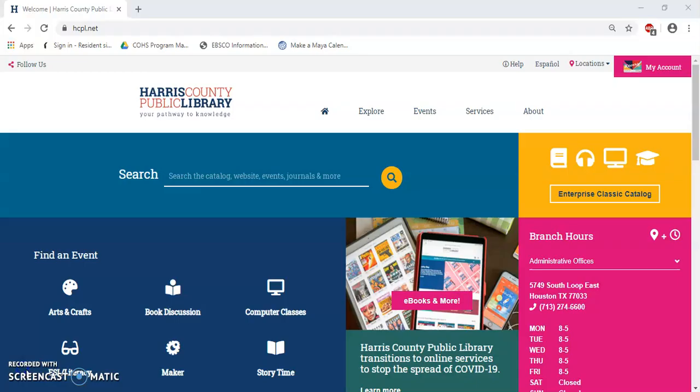To begin, you'll want to go to the Harris County Public Library website. To do that, you'll just have to type in your search bar www.hcpl.net and click enter. Once you do that, you will be taken to the Harris County Public Library website.